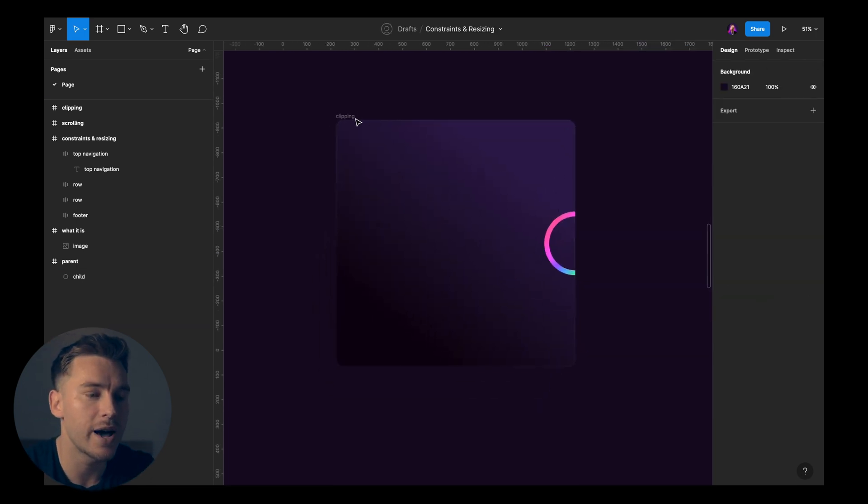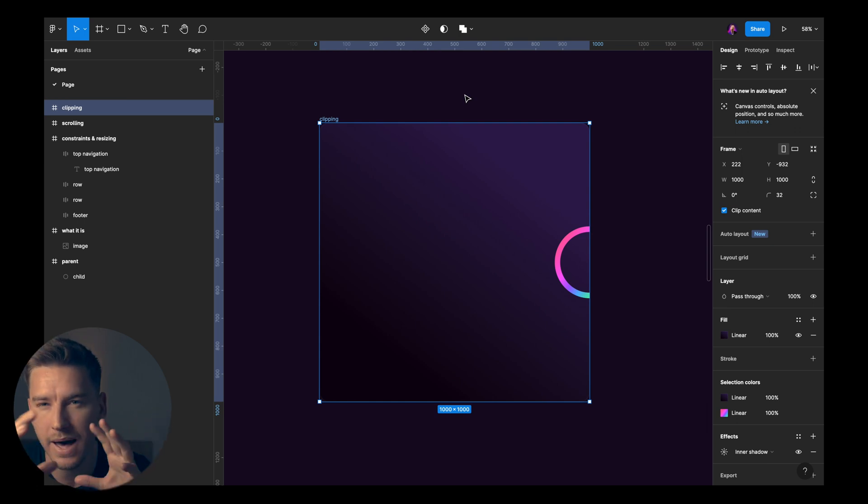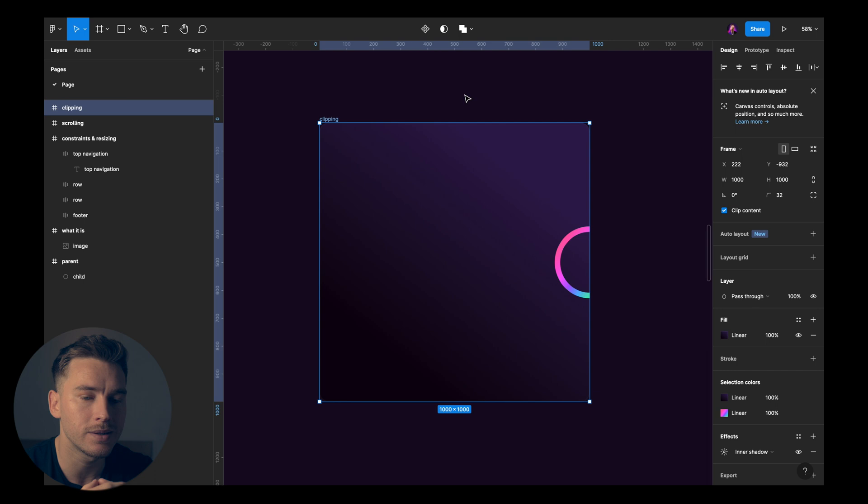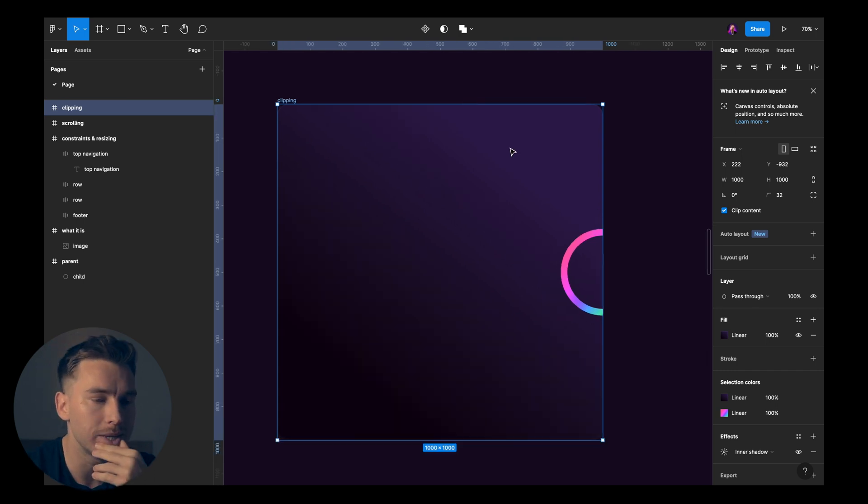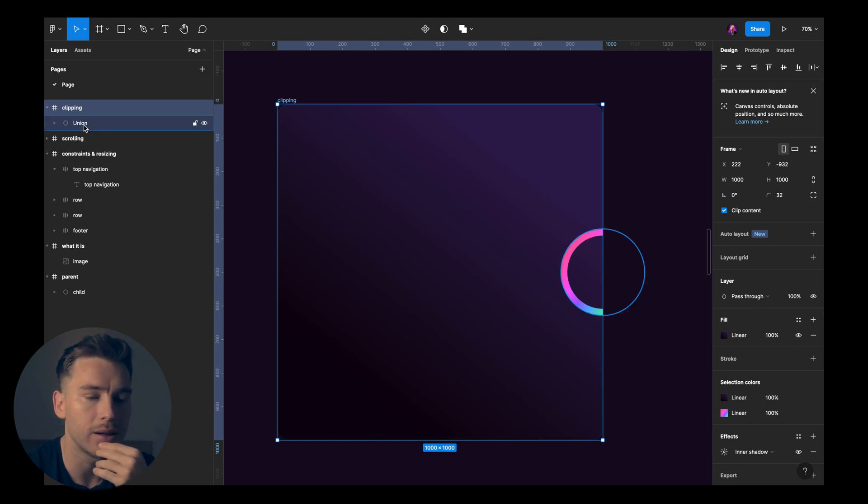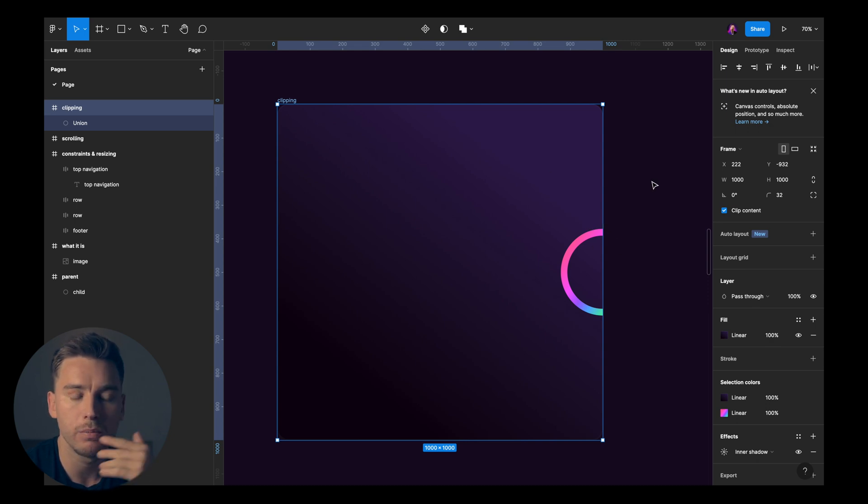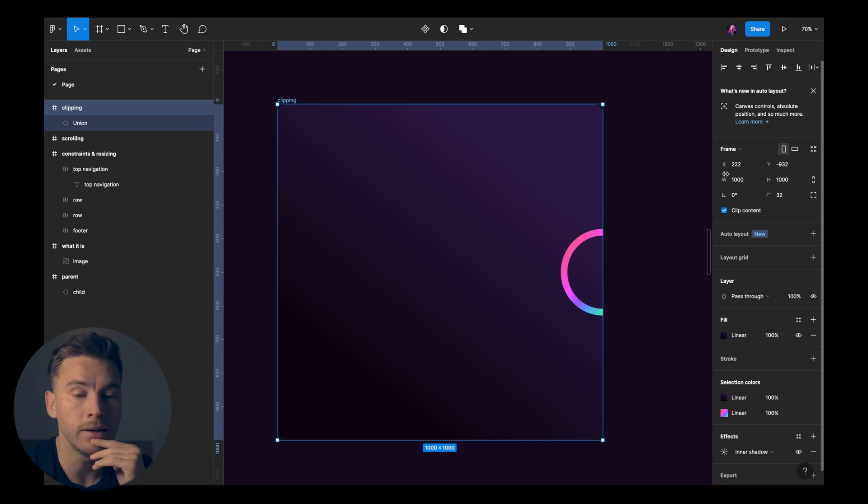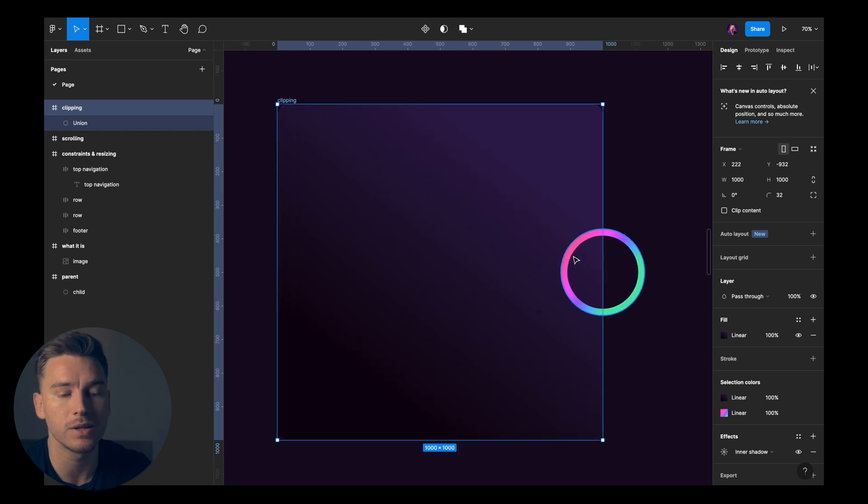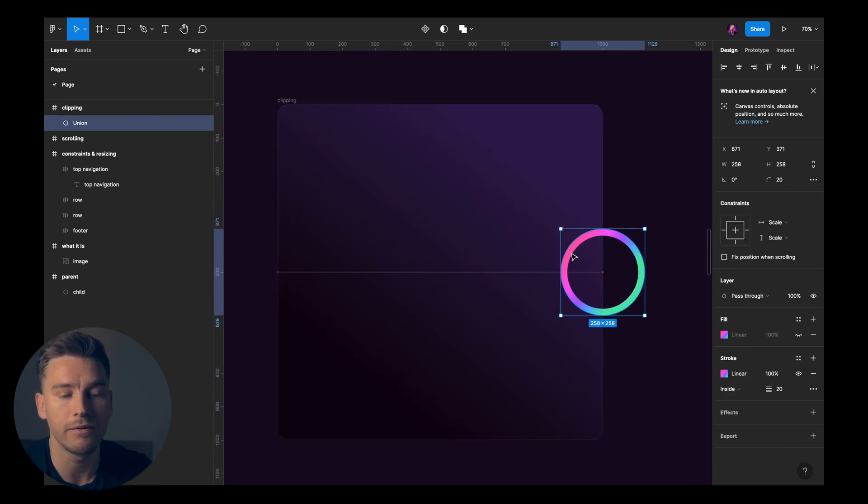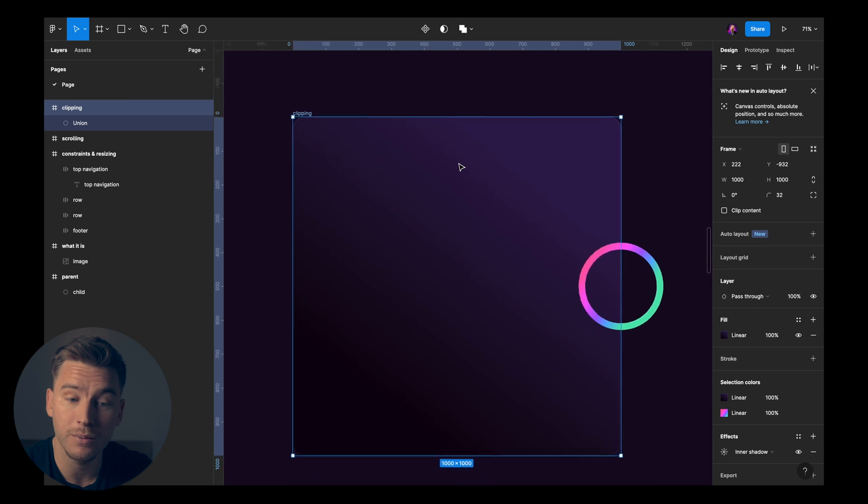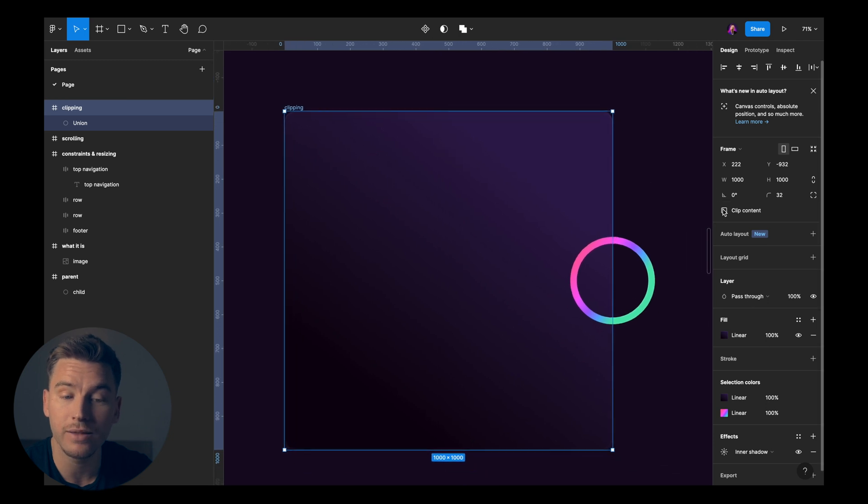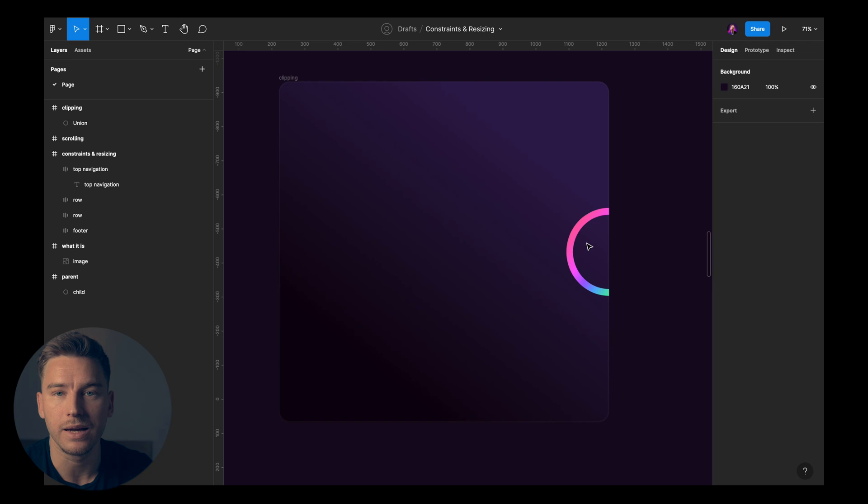So here we have something called clipping. This is actually not part of the constraints panel or the constraints section, as you can see, but I think it's still useful to go into. What you can see here is that we have a frame, a parent frame, once again, with a child element. But this child element is currently cut off. Now in order to make it be seen again, I can go to the clip content and uncheck that. Now it's gonna be seen, even though it's going outside of the frame. But if I click the parent frame and I check the clip content, it's gonna be clipped.